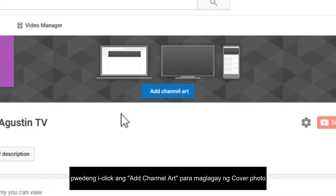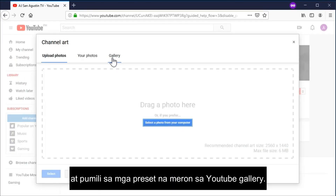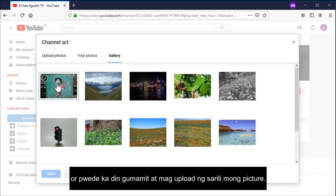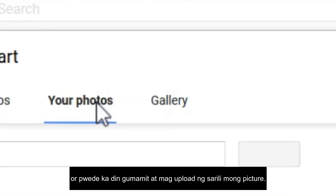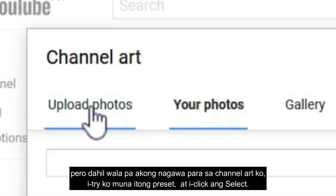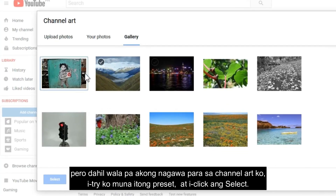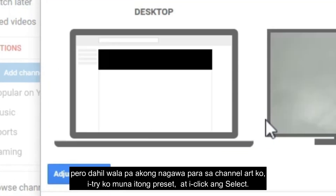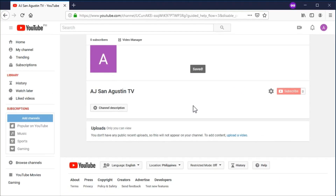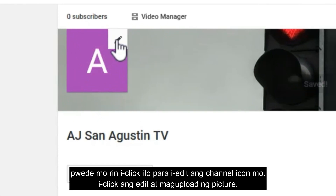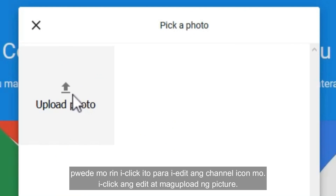You can add the cover photo for your channel by clicking 'Add channel art' and pick from a variety of presets from the YouTube gallery, or you can also upload your own photo for your channel art. Since I don't have any ready-made channel art for my channel, let's just try a preset and click select.